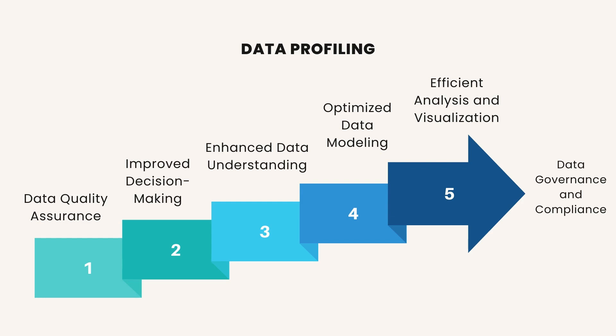Efficient Analysis and Visualization. Clean and well-profiled data streamlines the data analysis and visualization process. Analysts spend less time dealing with data cleaning and troubleshooting errors, allowing them to focus more on analyzing trends, generating insights, and creating compelling visualizations in Power BI.